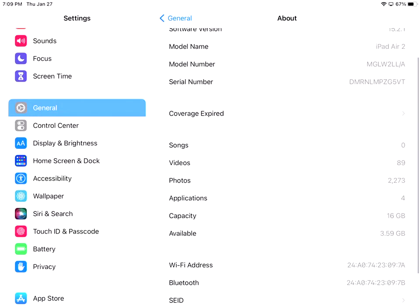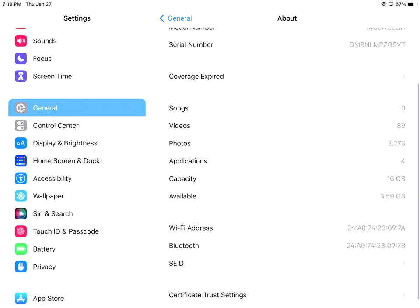The next thing is that arrow over for coverage. Mine's expired. Usually they give you a certain amount of time after you purchase your iPad that it's covered, and then after that it's all finished. This next section tells us a lot of information in terms of storage. So this iPad is a 16 gig iPad, and right now I have 3.59 available. I have four apps on there. I have 2,273 photos and 89 videos. So most likely, the photos and videos are what's taking up my space.